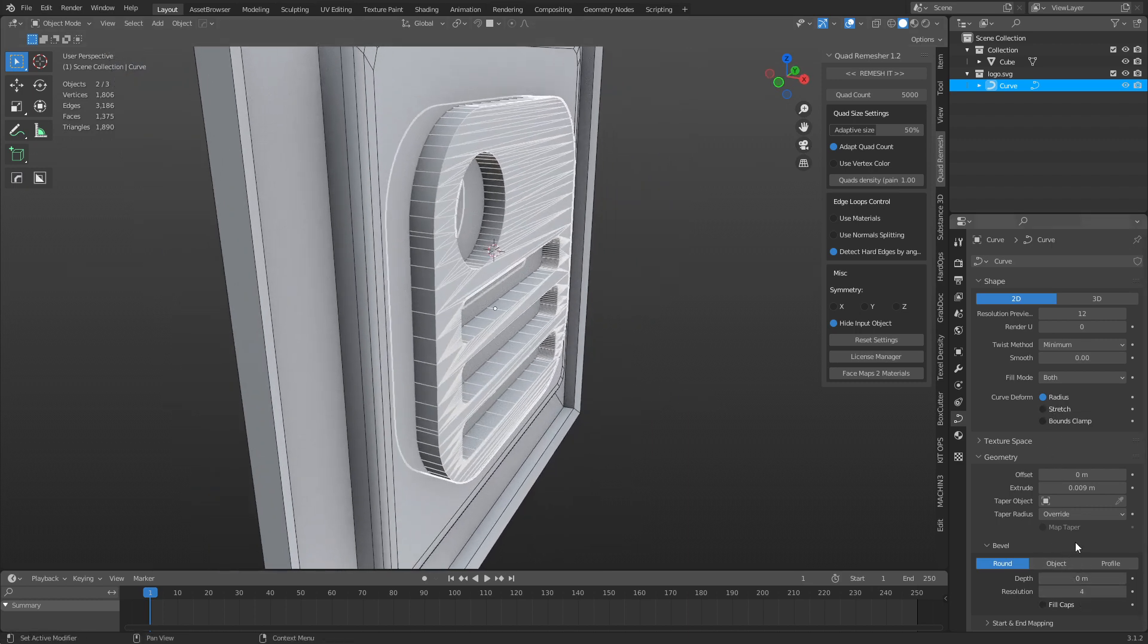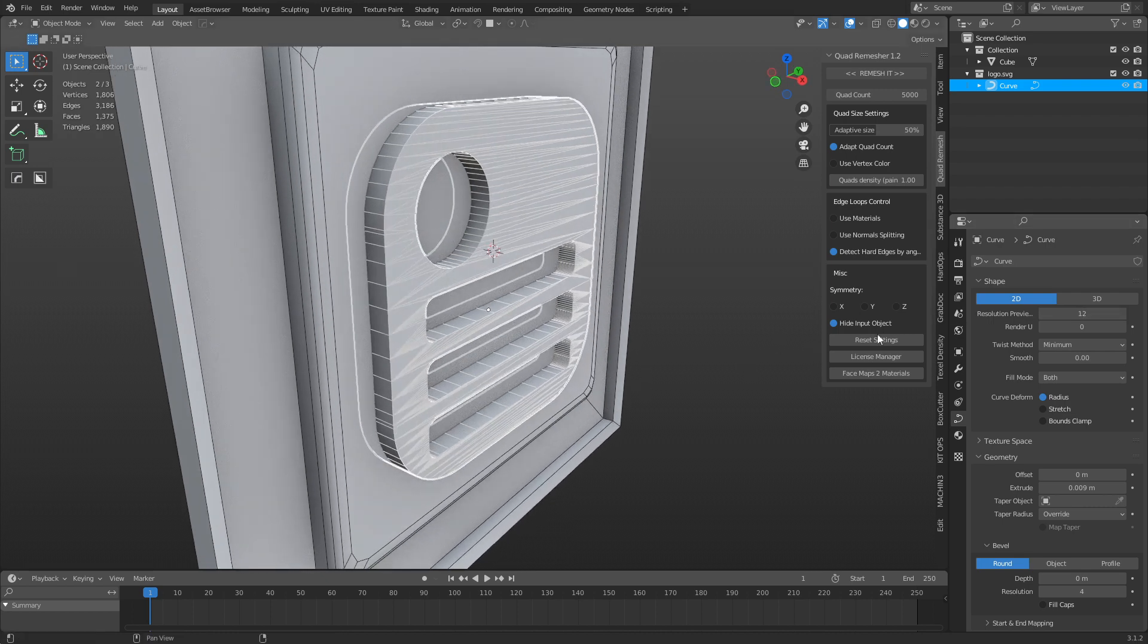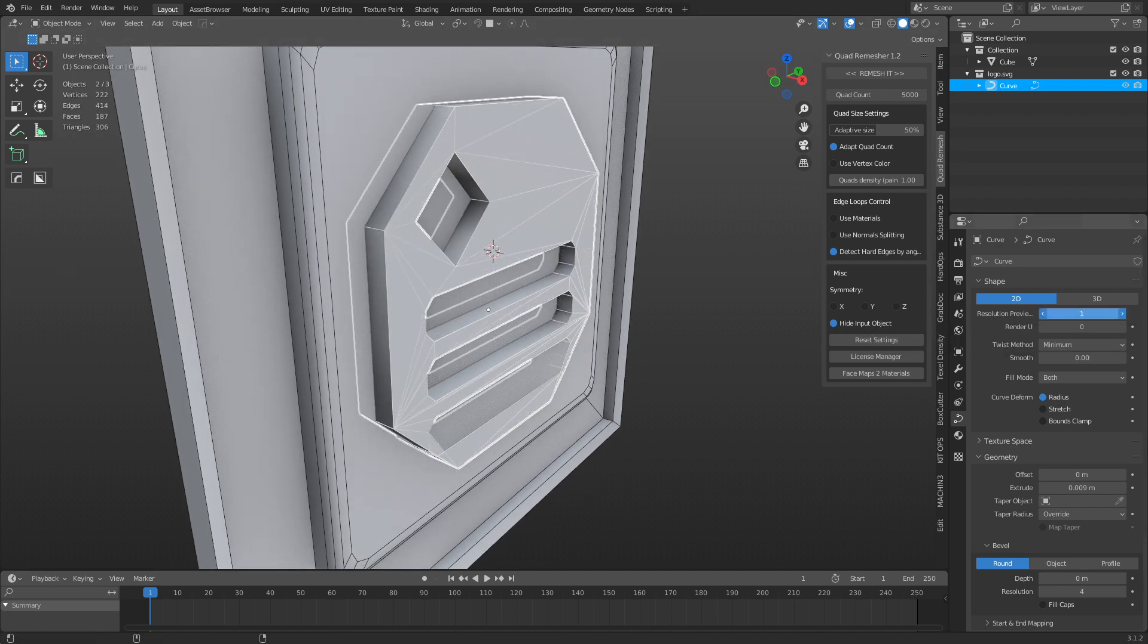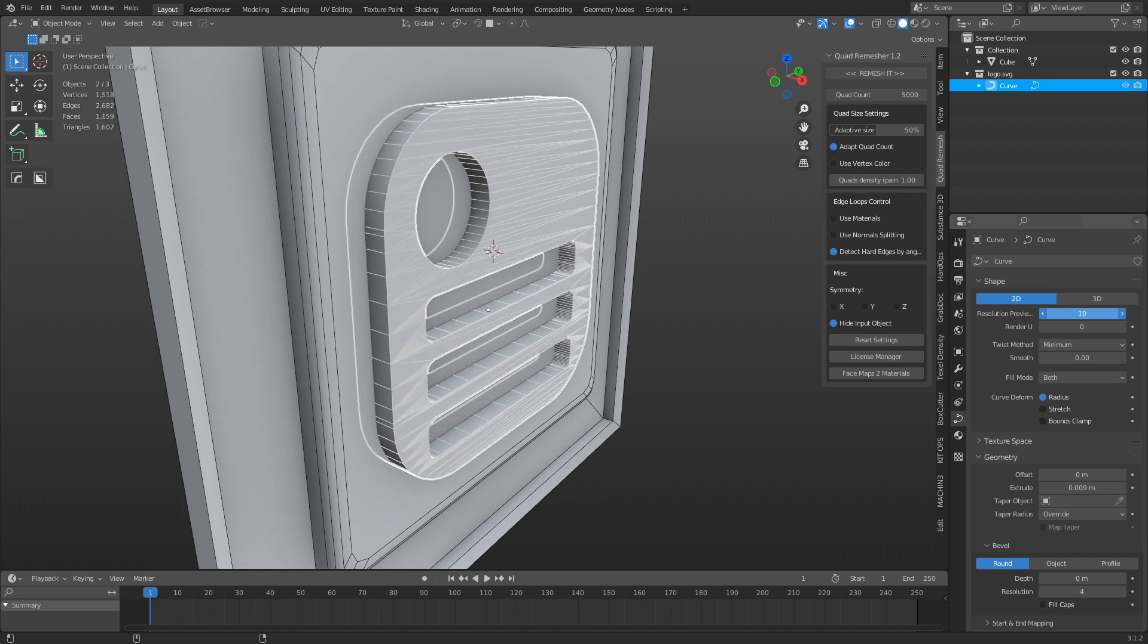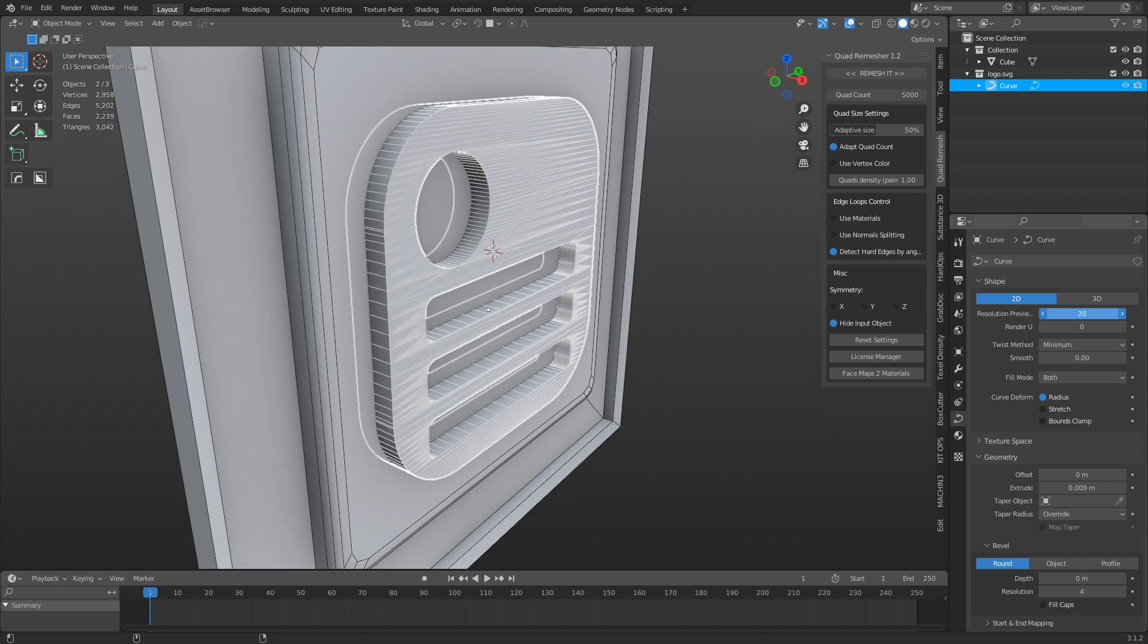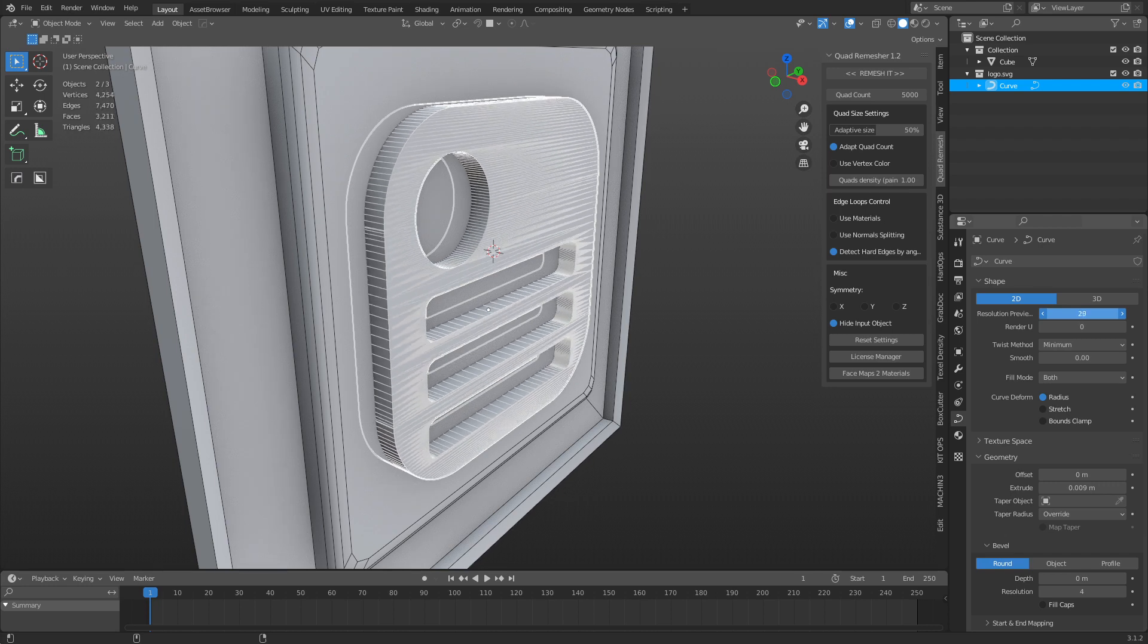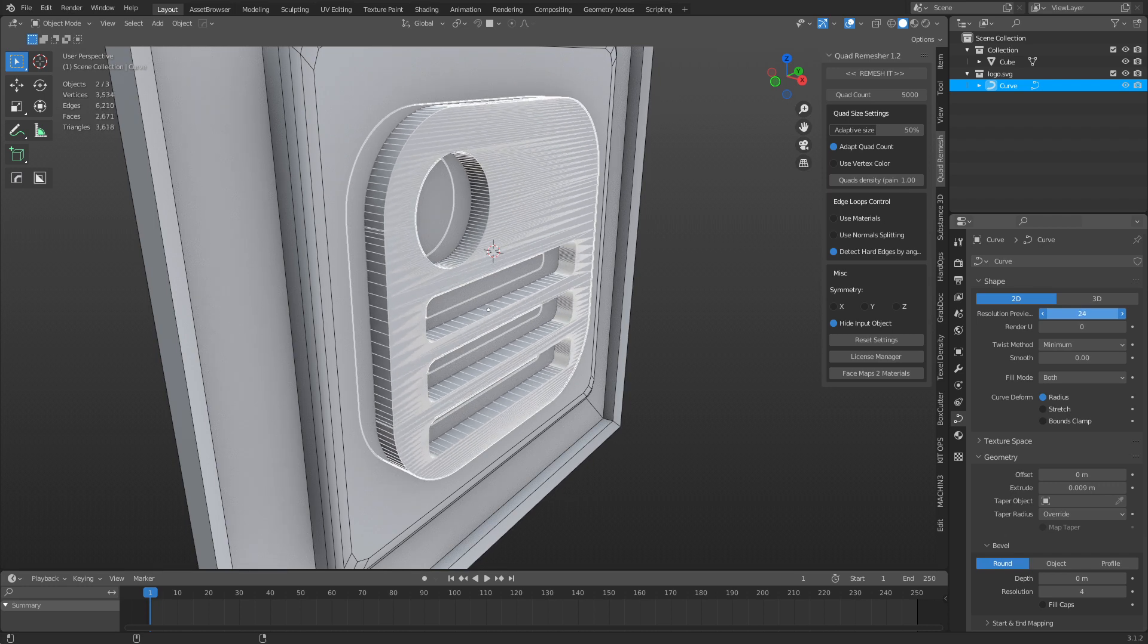So you can extrude it out. You can actually change the resolution of this up here at Resolution Preview. So I'm going to hold Shift while doing this, kind of bump it around. So you can make it more or less resolution, like so.